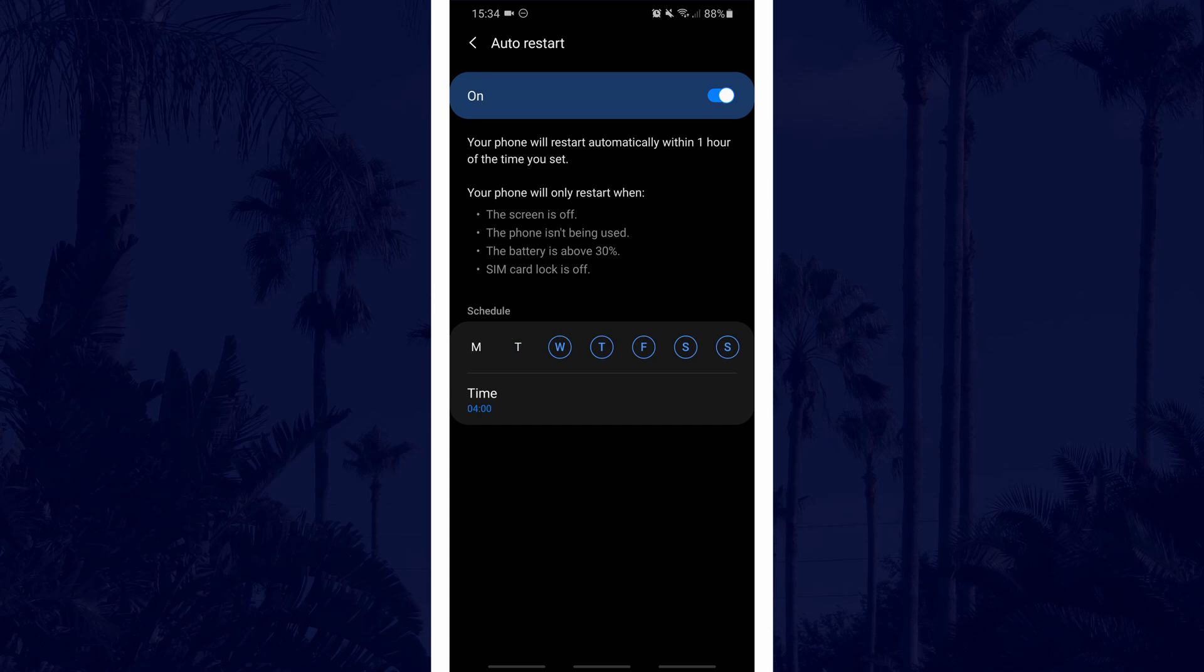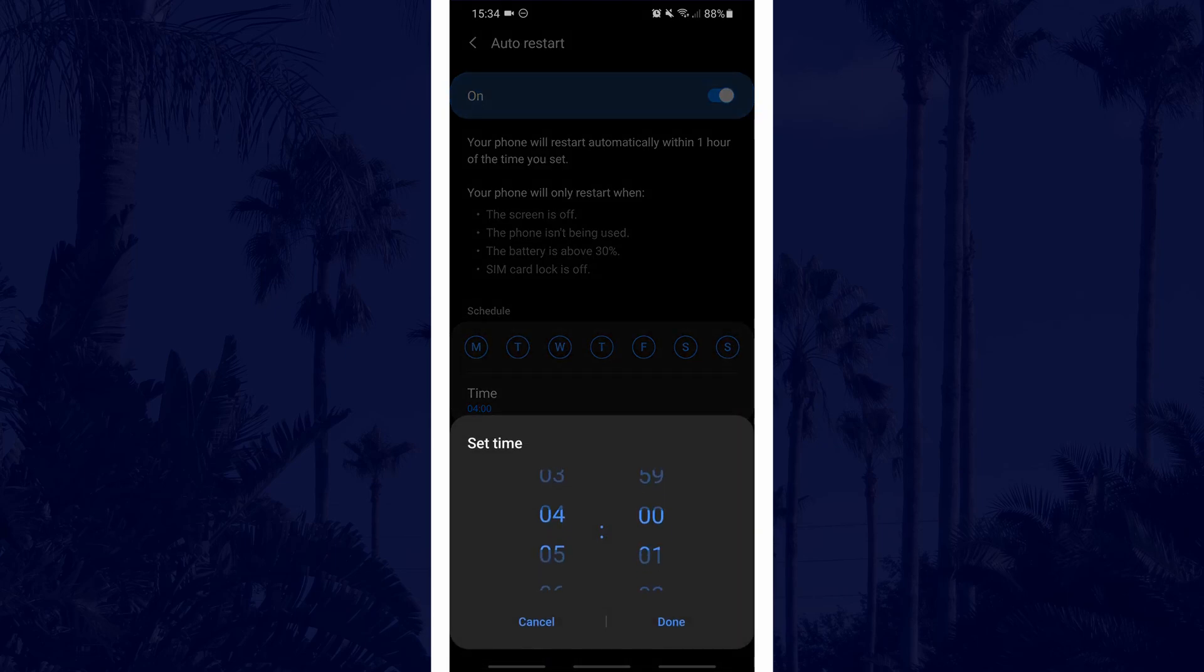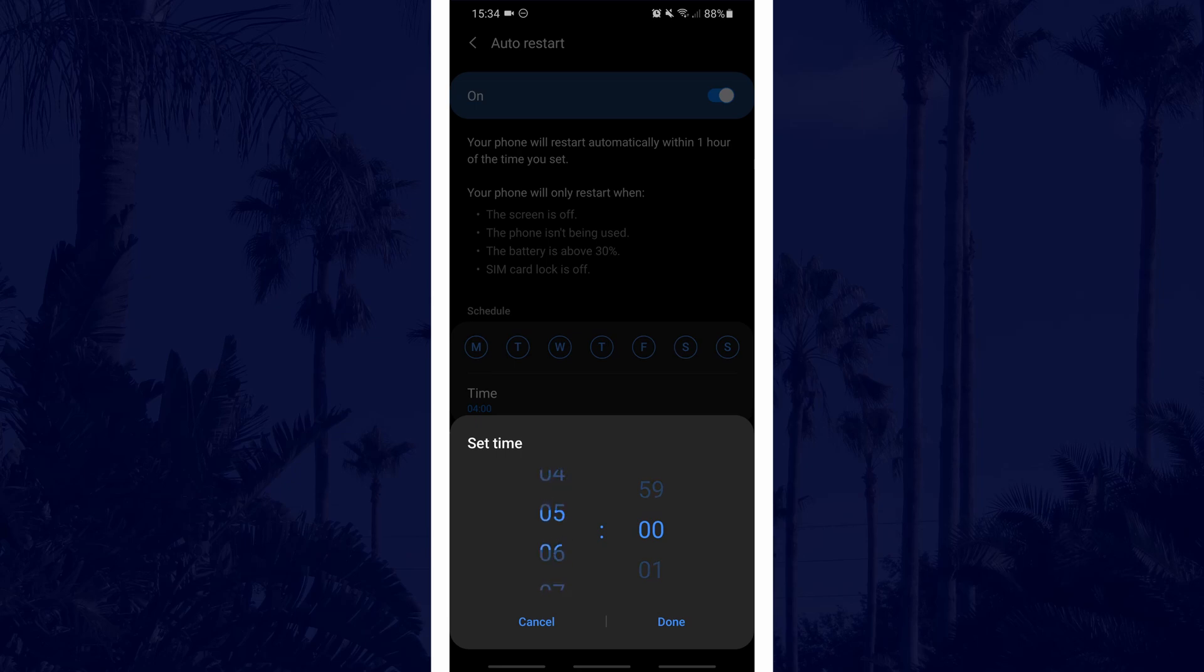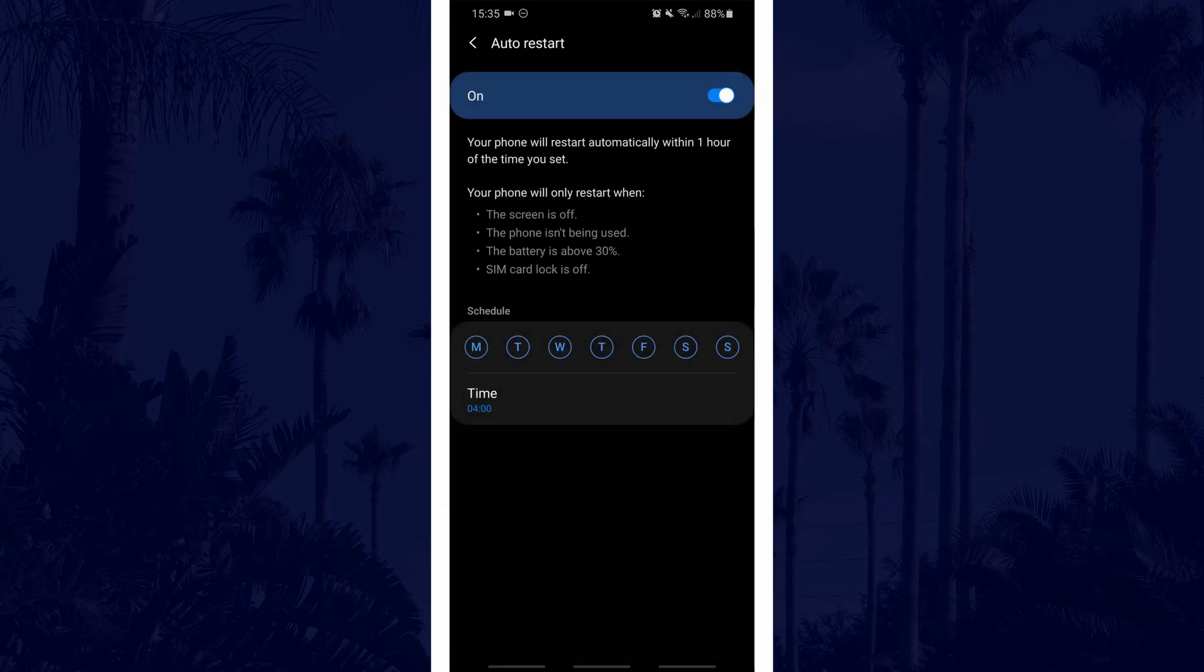Select the days that you want it to restart and choose a time. This is all up to you but you will obviously want it to be done on days and times that suit you. Once you have the days and times set, you can close these settings. You can always return here to change the time and days or to turn it off in the future.